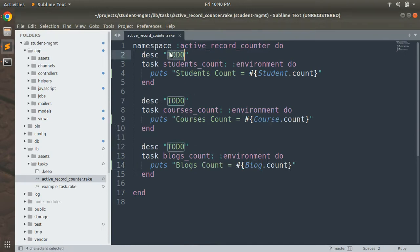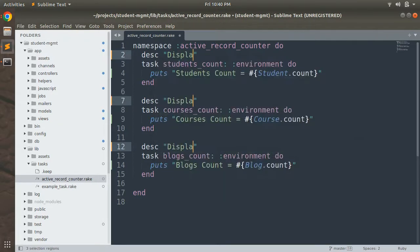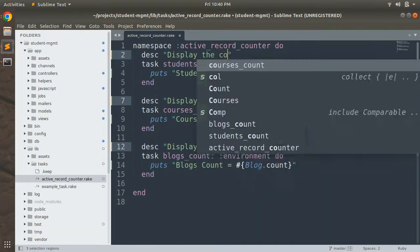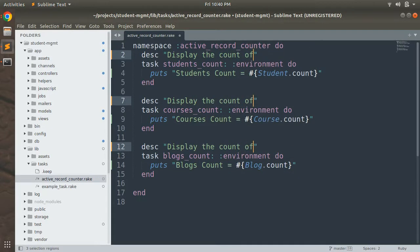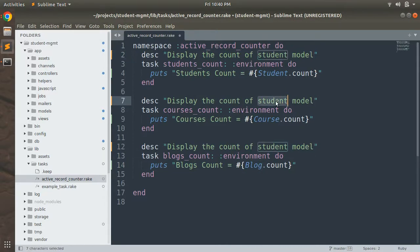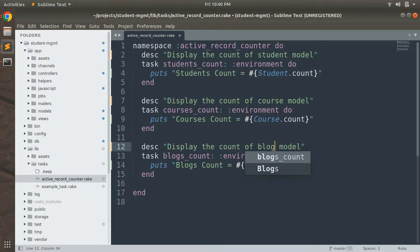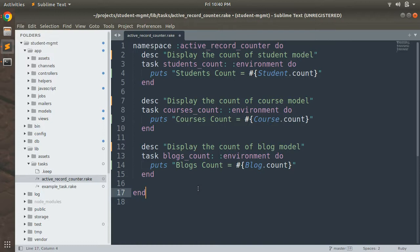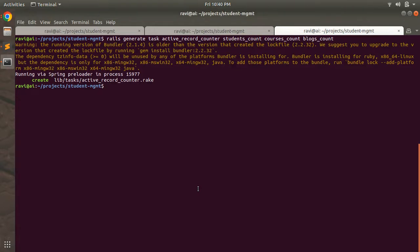You can also change the description of each task. For example, update the description to something like 'Display the count of the student model', 'course model', and 'blog model' respectively. Description is totally optional but it's better practice to write one. Let's save the file.